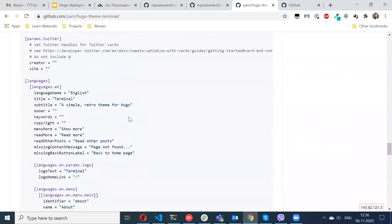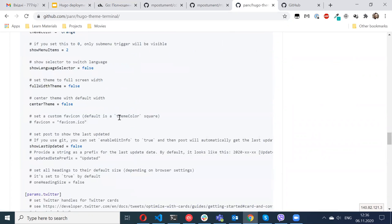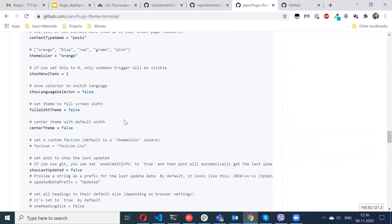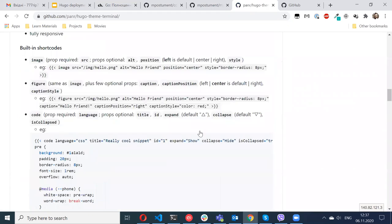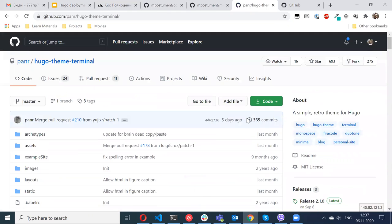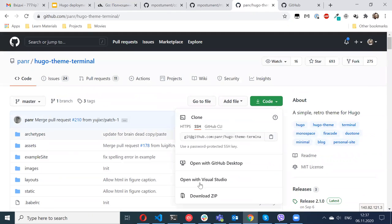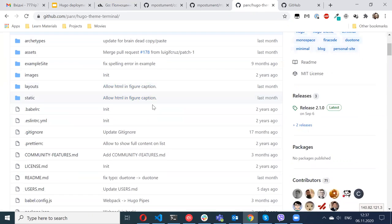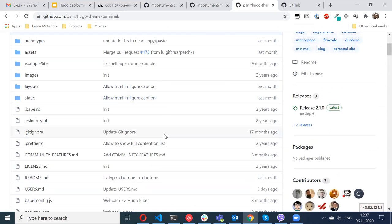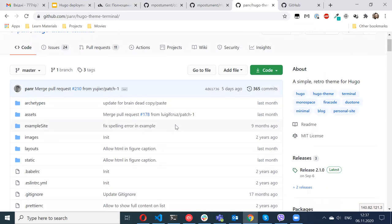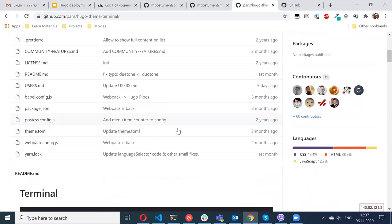So Hugo supports two ways to add themes in your project. First you can just download the zip archive, download and unpack in the themes folder under your website, and this will work. But it's hard to update because themes are updated from time to time and each time you need to download the archive.